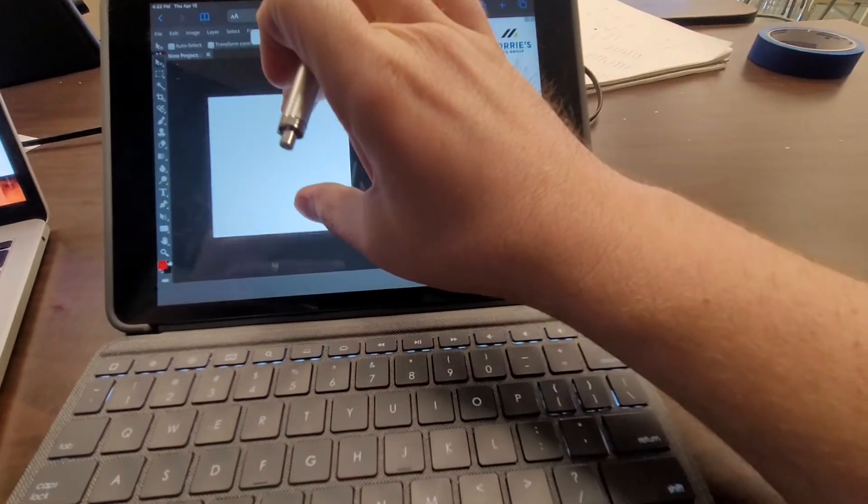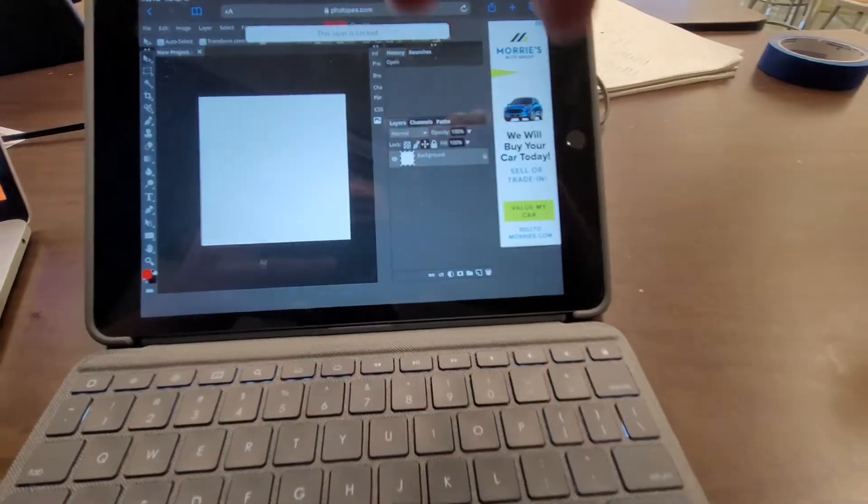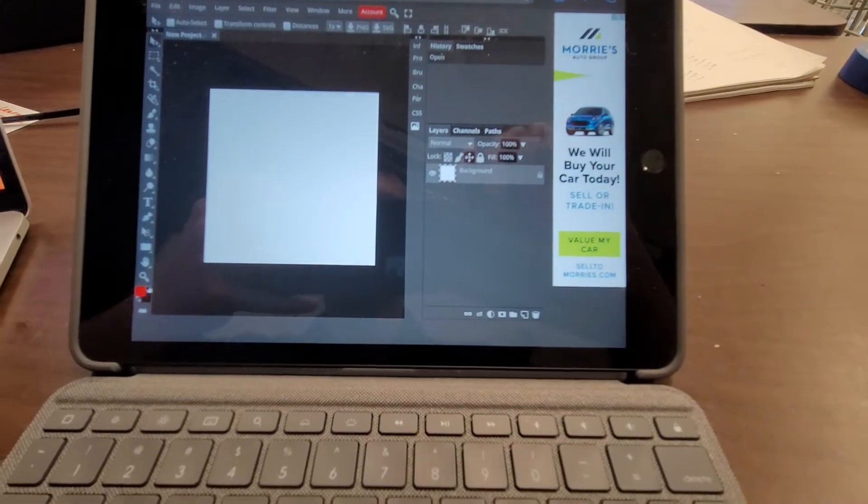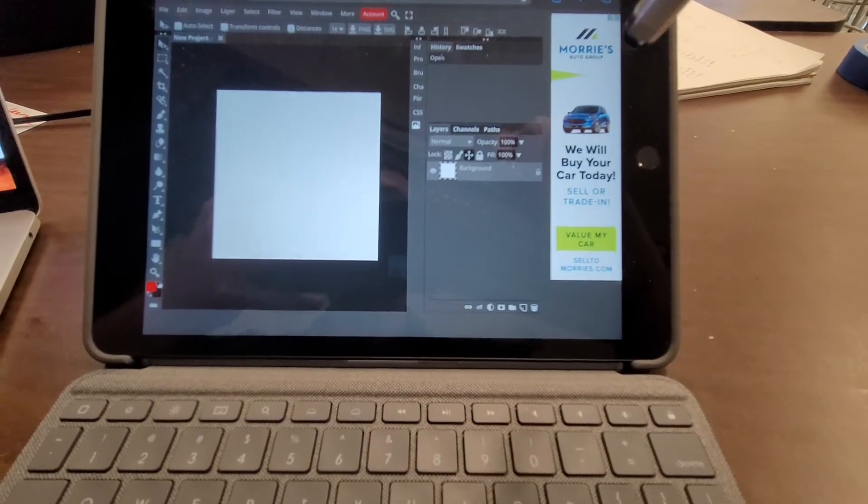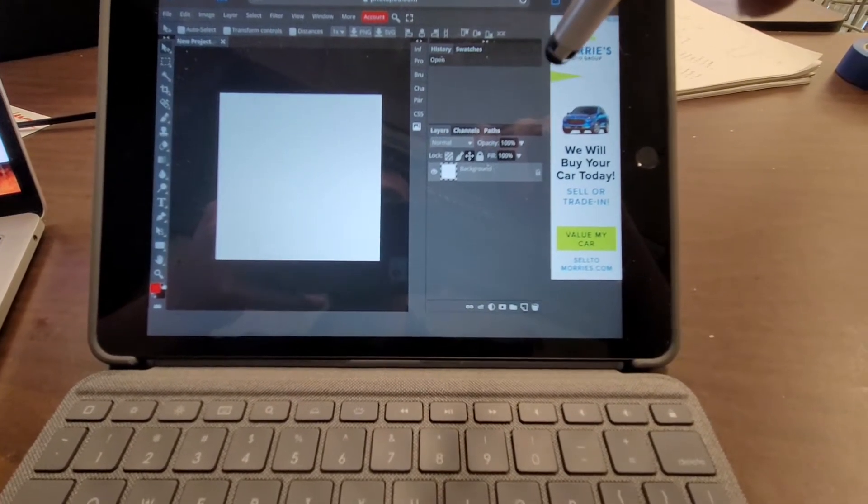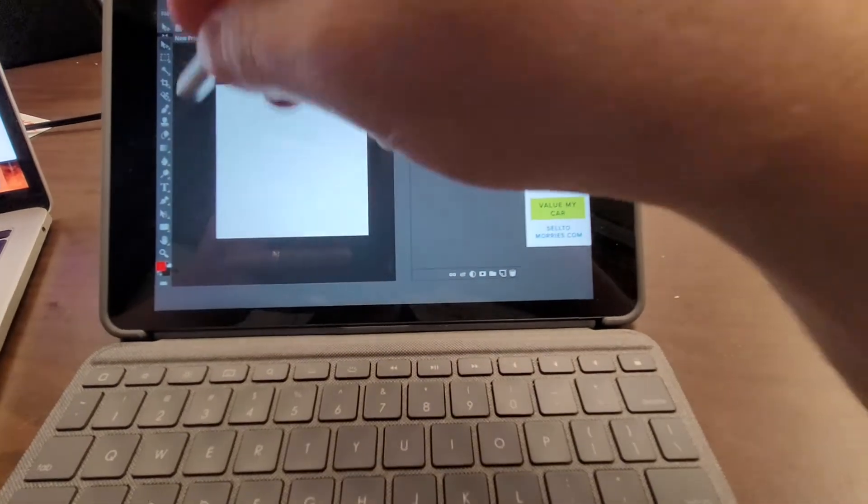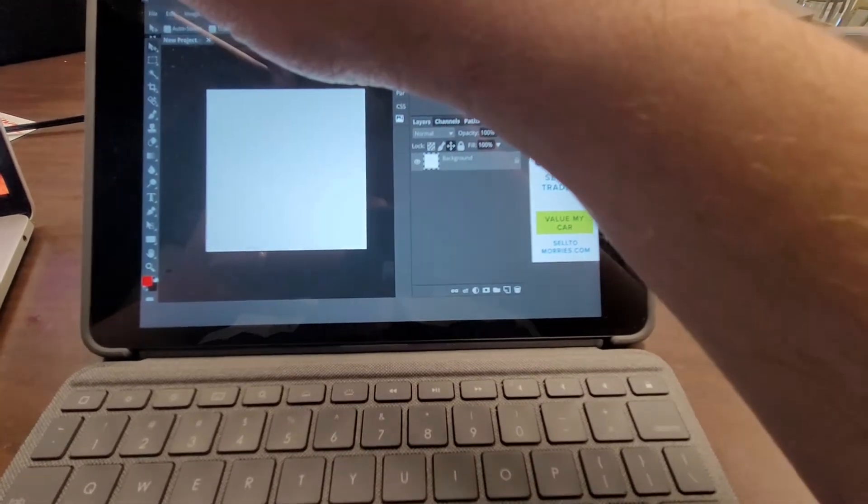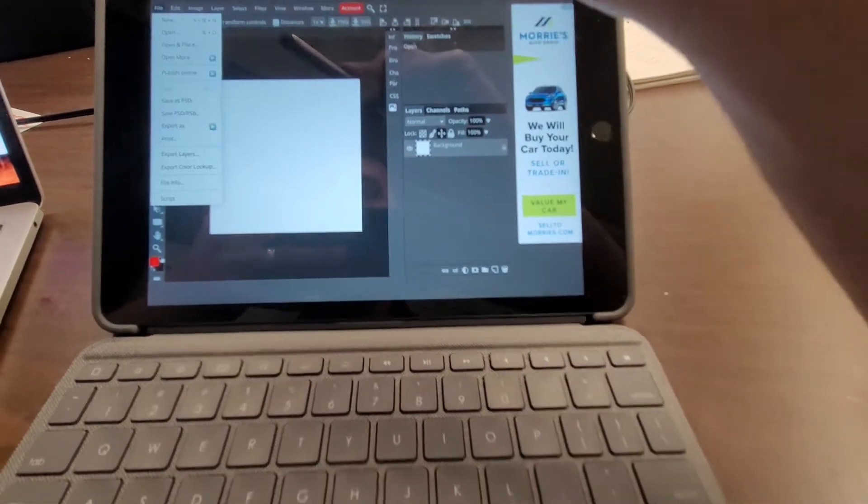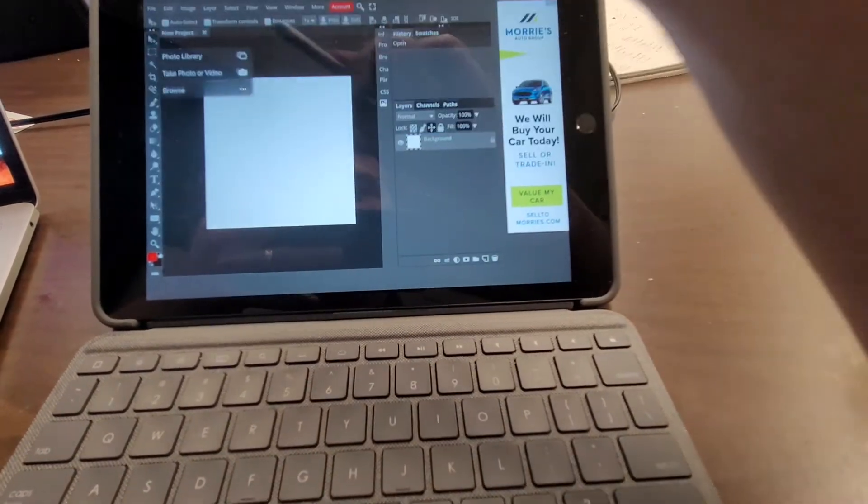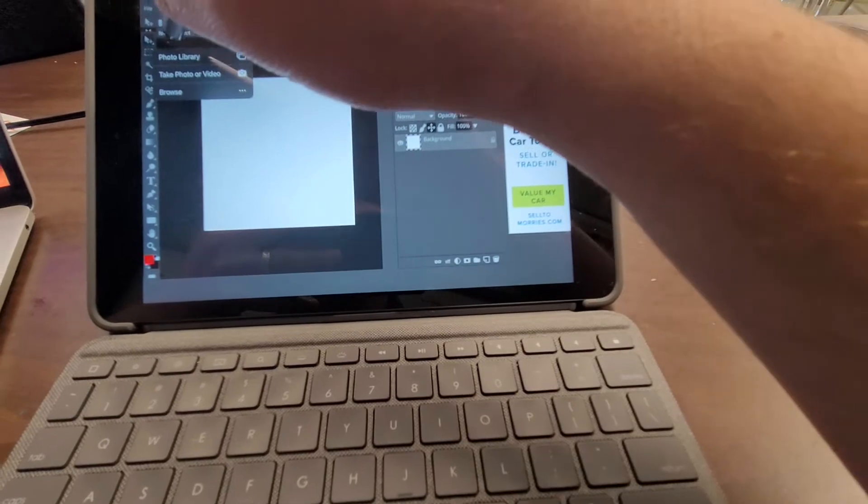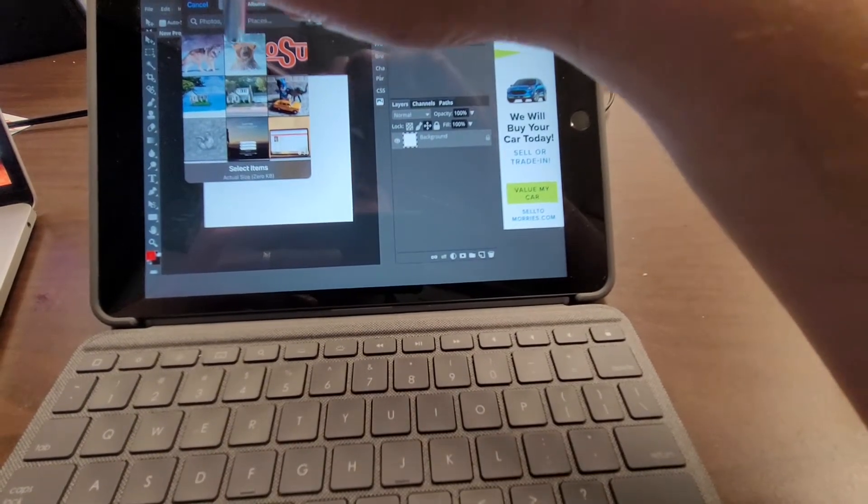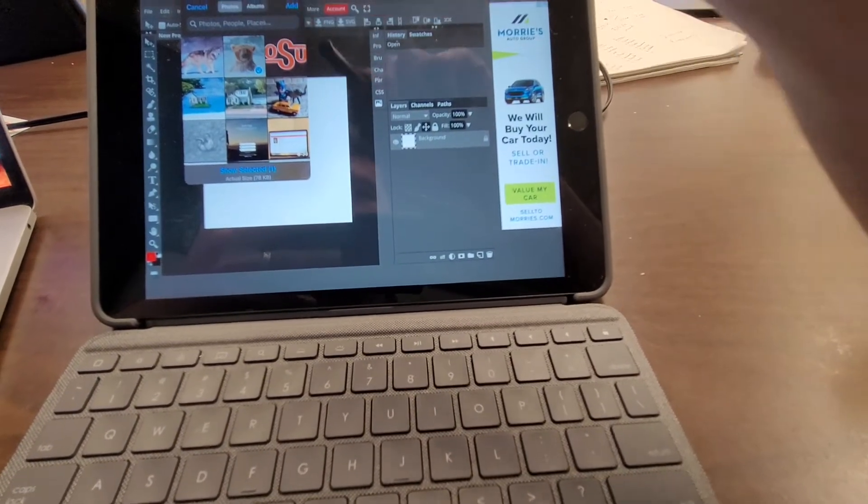Now before you start, make sure that you have all of your pictures already picked out and saved to your iPad. So once I have this open, then I'm going to go to file, open and place from my photo library. Let's go with this bear.